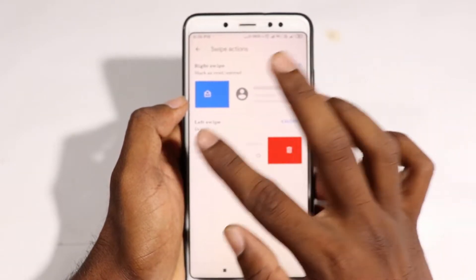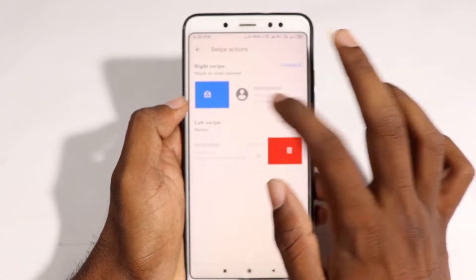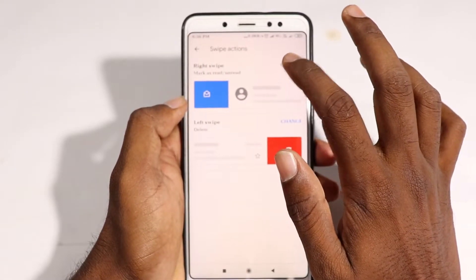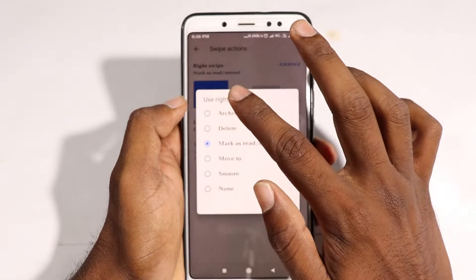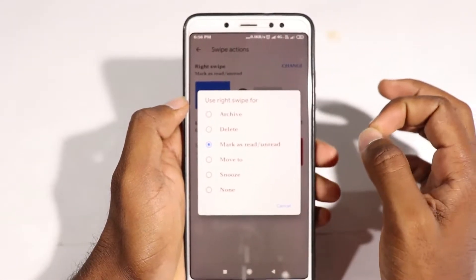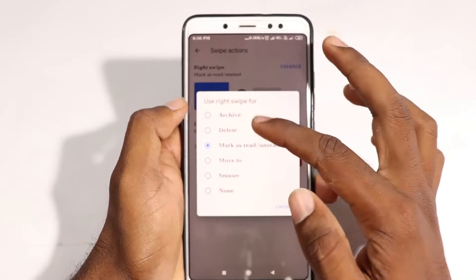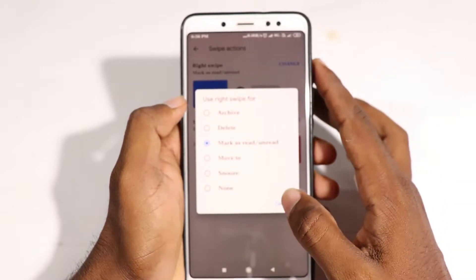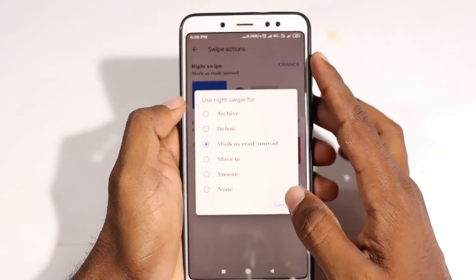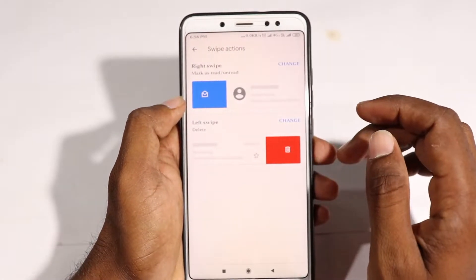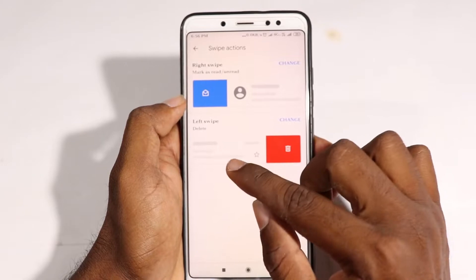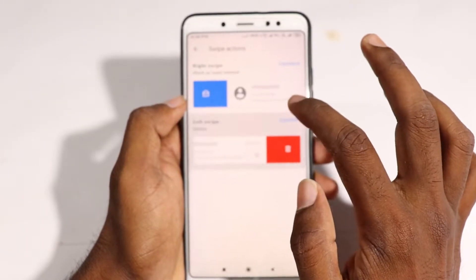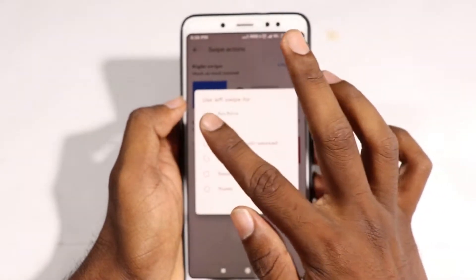Now, you can change the left side and swipe the right side. Now, you can change the right side and delete the option. Make it read and unread. Now, you can change the left side and delete the option.